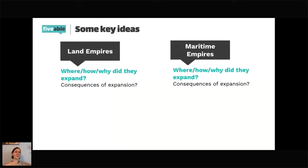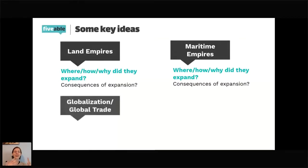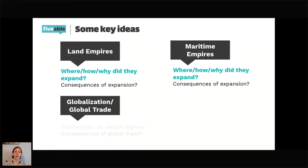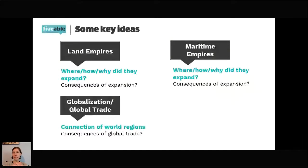As all these empires expand and create new systems and territories throughout the world, we see the emergence of early globalization. Truly global trade is a key idea in this early modern era. We want to think about how regions are being connected, what regions are newly connected, what regions continue to be connected — continuity and change is an important skill — and what are the consequences of this global trade.